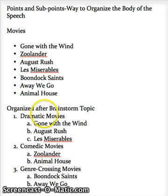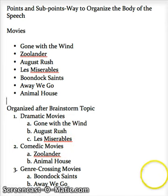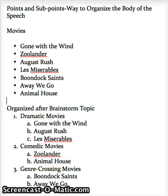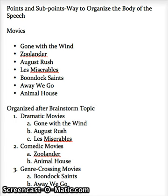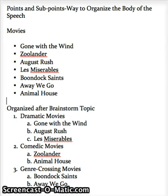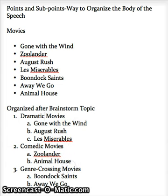What we might do is organize these movies into three different types: dramatic movies, comedic movies, and genre-crossing movies. Under dramatic movies, we might list Gone with the Wind, August Rush, and Les Misérables. In terms of comedic movies, we might list Zoolander and Animal House, and genre-crossing movies would be Boondock Saints and Away We Go. So the main body points for our speech would be dramatic movies, comedic movies, and genre-crossing movies.